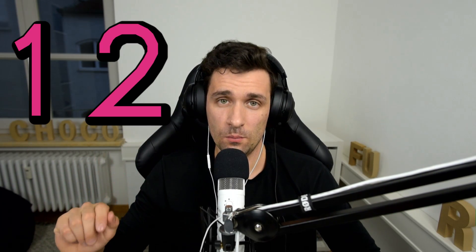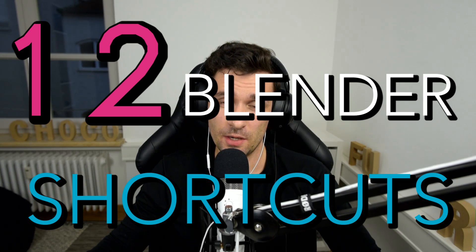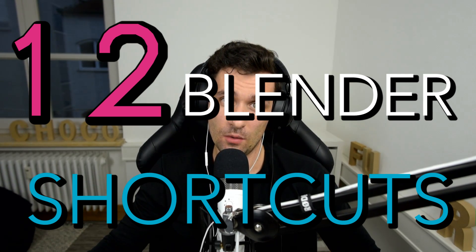Hi everyone, in this video we're going to learn 12 Blender shortcuts every beginner has to know about.